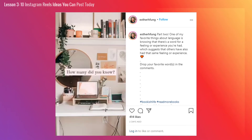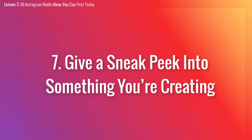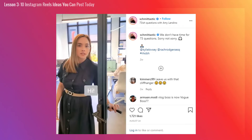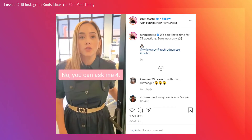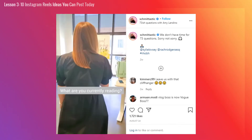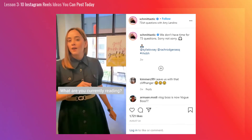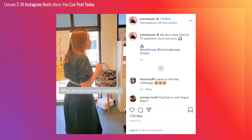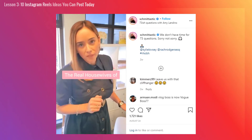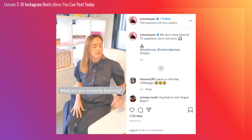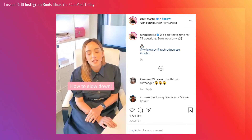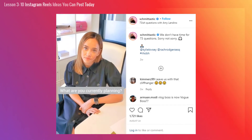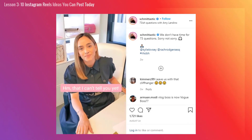Number 7: Give a sneak peek into something you're creating. A smart marketing strategy is to get people excited about the things you're creating — it could be a new blog post, a podcast episode, or even a brand new course. By sharing these sneak peeks and offering little snippets here and there, it gives people something to look forward to. It tells them something amazing is coming, and they can start counting down until the moment it's released.